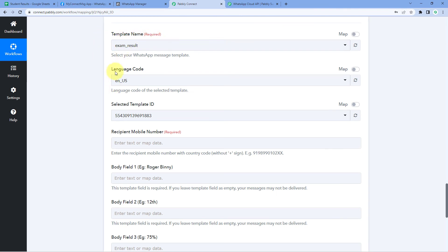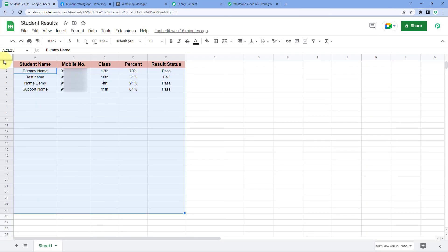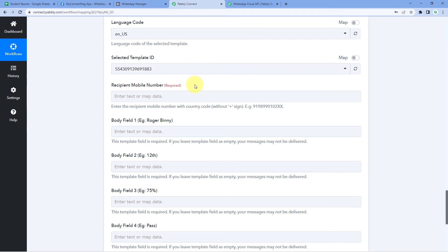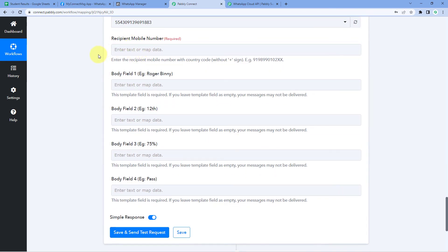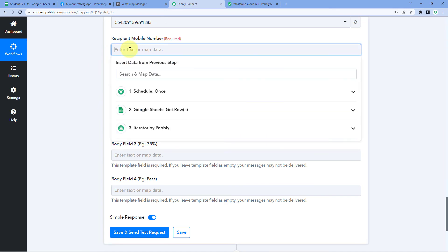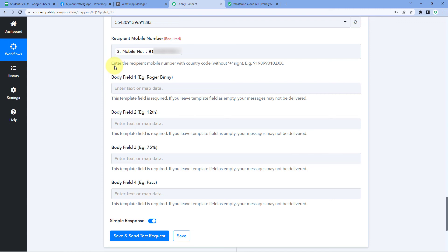After selecting the template, language code and template ID are detected automatically. Then it asks for the recipient mobile number — we map the WhatsApp number from the iterator response by clicking the field and selecting the mobile number response from the dropdown. The help text says enter the recipient mobile number with country code but without the plus sign, so include the country code and 10-digit number but remove the plus sign.